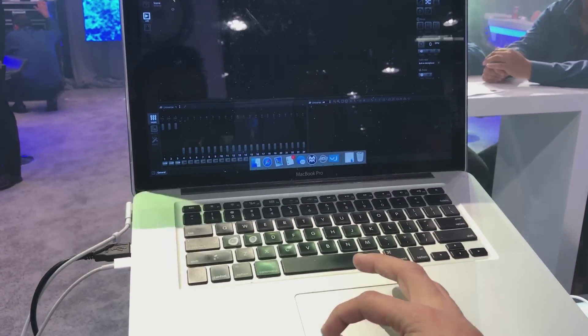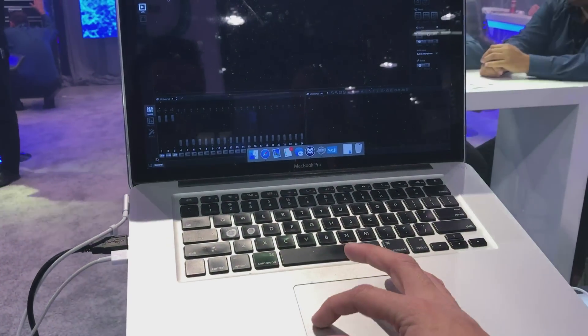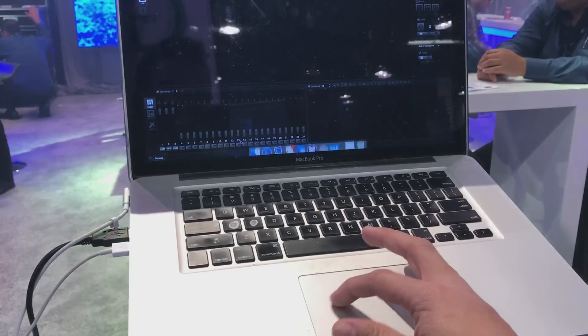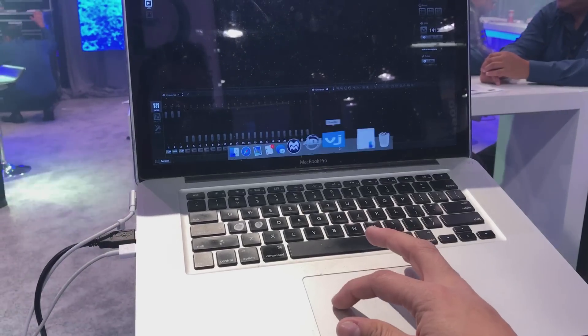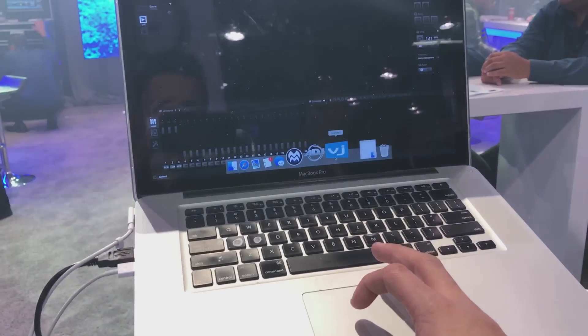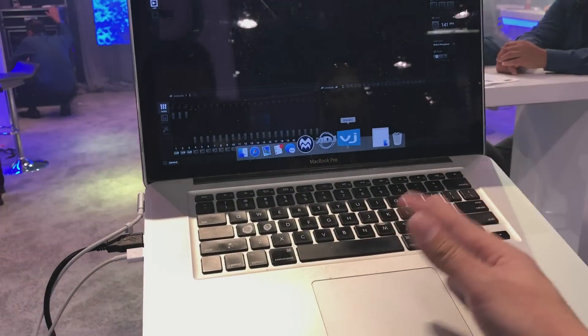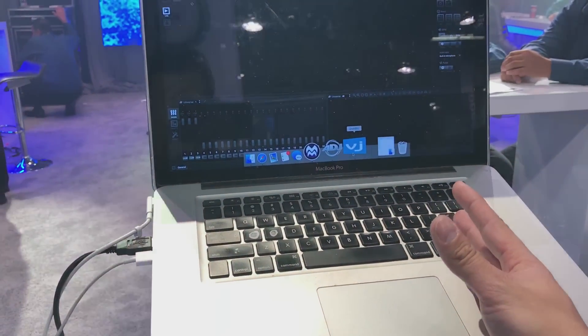But let's say that I'm using Grand VJ. If I want to be able to control Grand VJ, I'm going to have to use another computer and another MIDI controller.